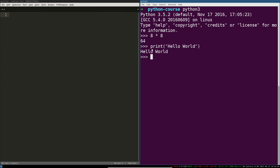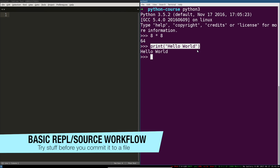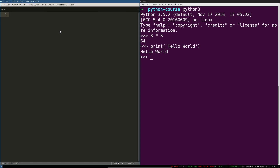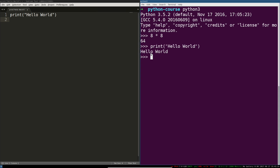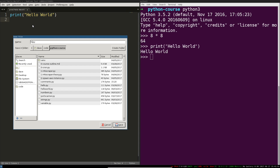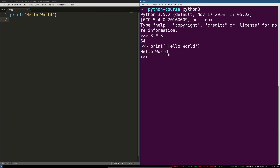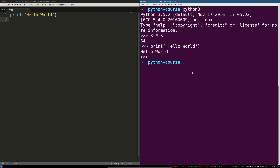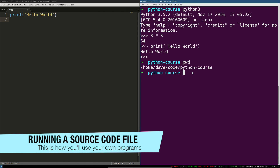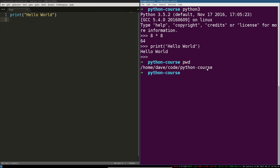So your workflow will be: you try some stuff in the REPL or in the Python shell, you copy it, and then you paste it into your actual Python program. If I paste print hello world in here, my text editor doesn't know this is supposed to be a Python file. So I'm either going to tell it to use Python as a syntax, or I can just save it as a .py file. I'm using Sublime, and that will tell my text editor this is a Python file and you should do some Python syntax highlighting. So we can just call this hi.py.